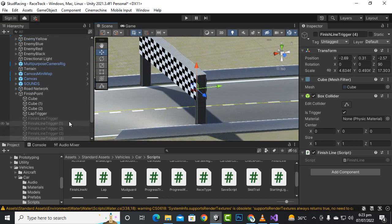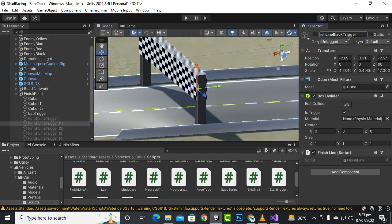We duplicate it for every car, and here we will just rename this trigger. We'll rename it to something like 'finish line black car trigger'.